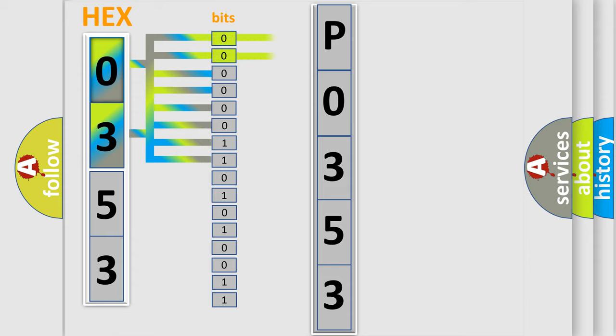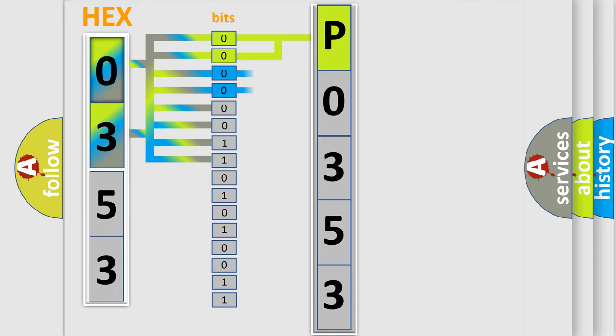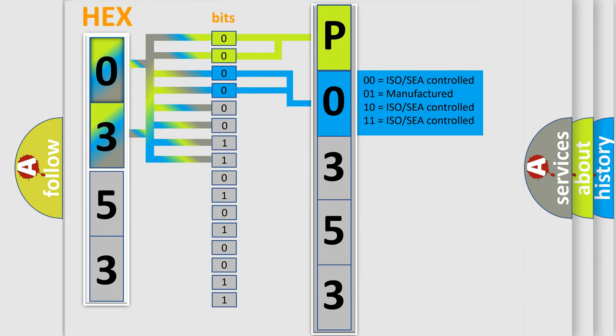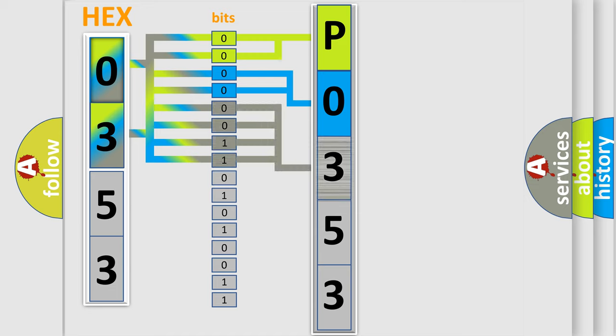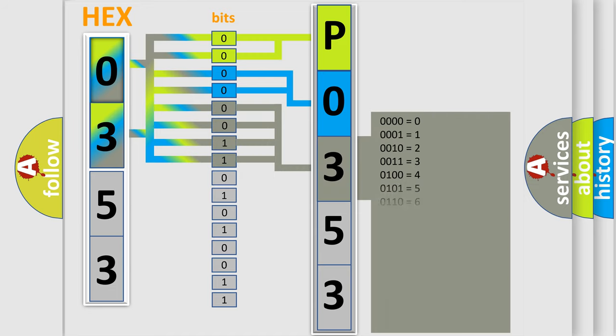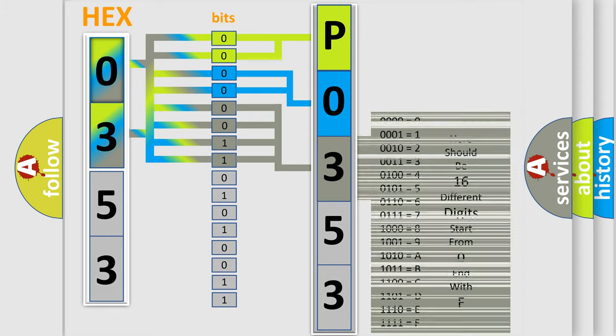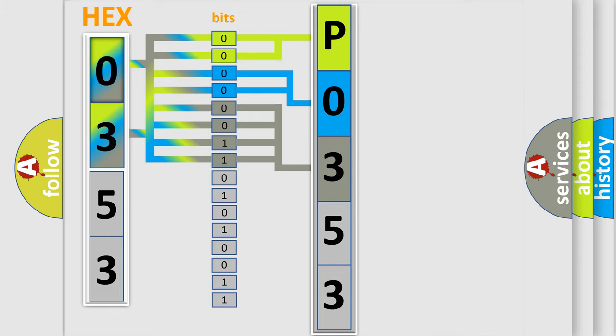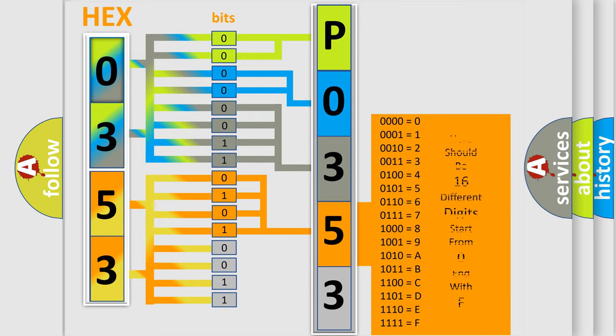By combining the first two bits, the basic character of the error code is expressed. The next two bits determine the second character. The last bit styles of the first byte define the third character of the code. The second byte is composed of a combination of eight bits. The first four bits determine the fourth character, and the combination of the last four bits defines the fifth character.